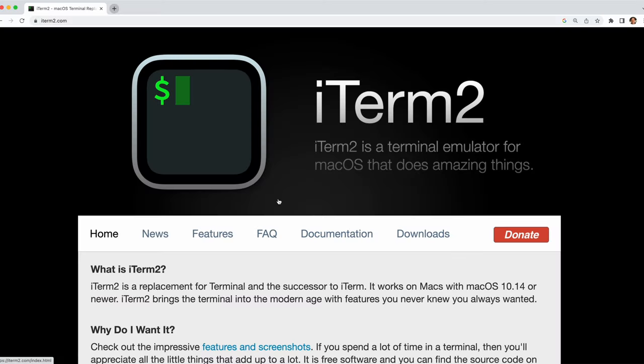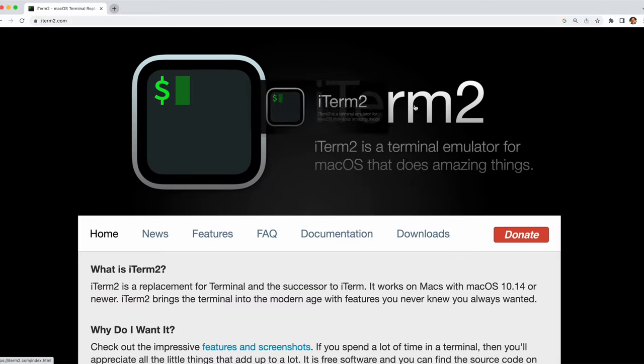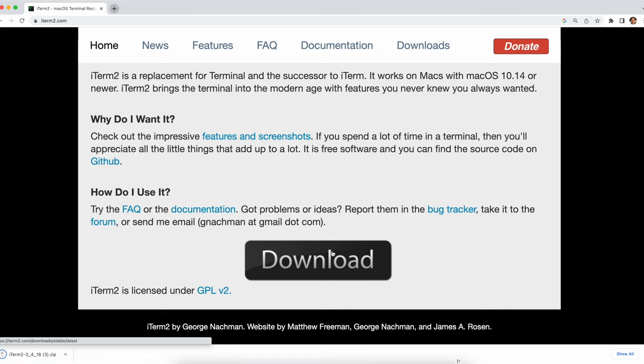Trust me you'll thank me later. Go ahead and download iTerm2 and as soon as you click that download button just listen to everyone around you gasp. They know something's up. Or more likely than not you're home alone and nobody is anywhere near you. Either way I'm excited for you.